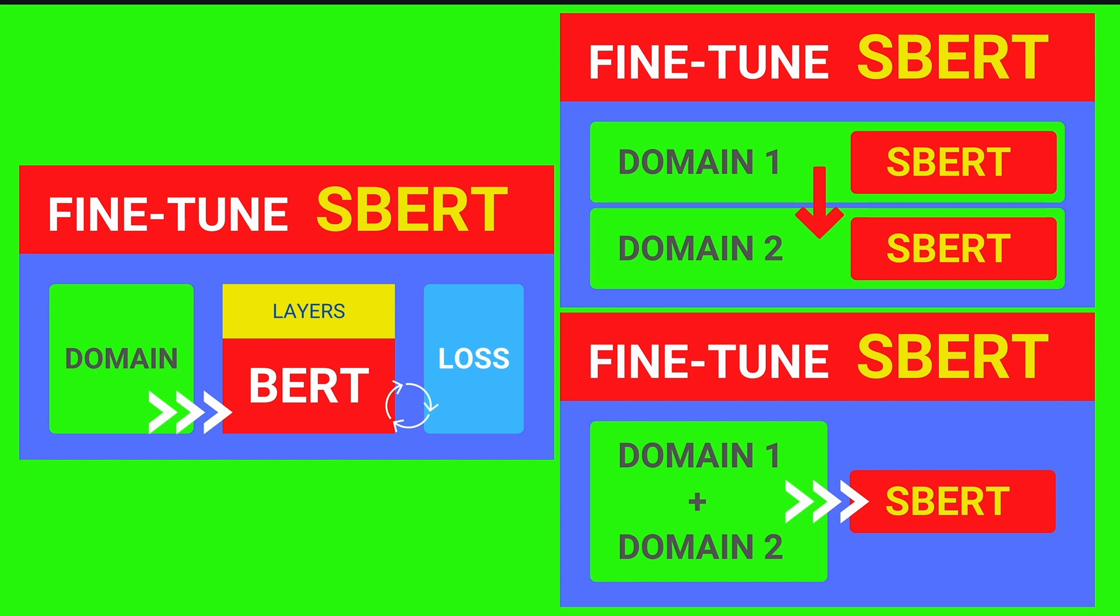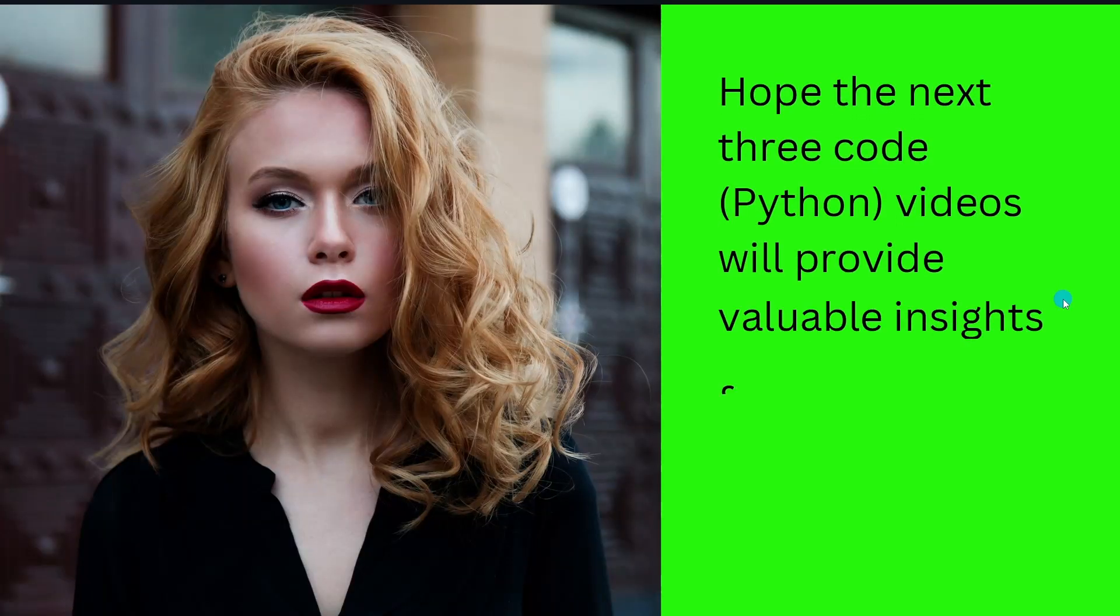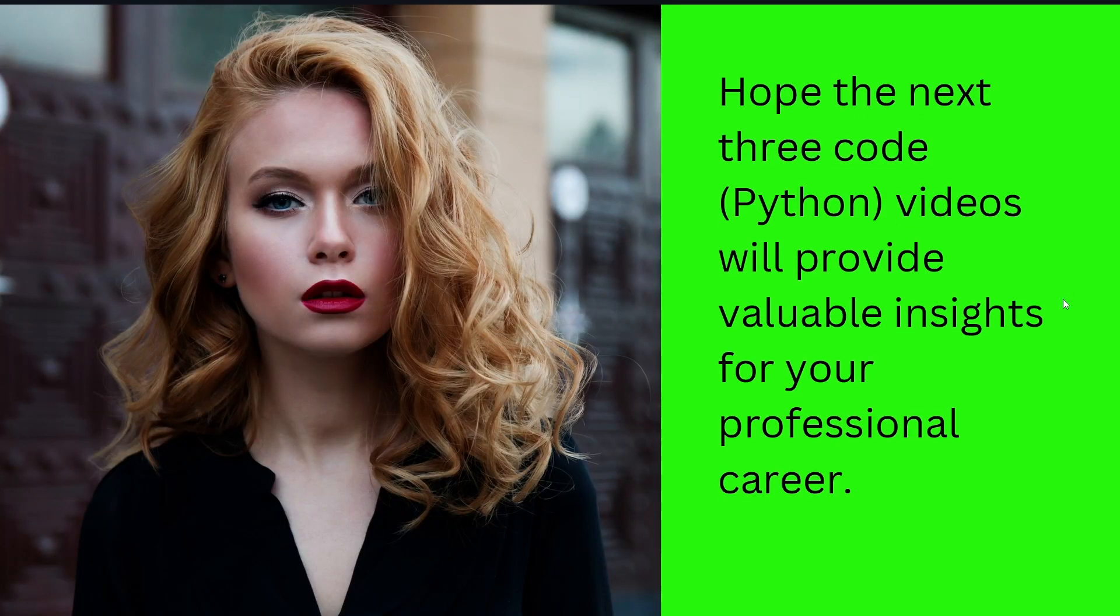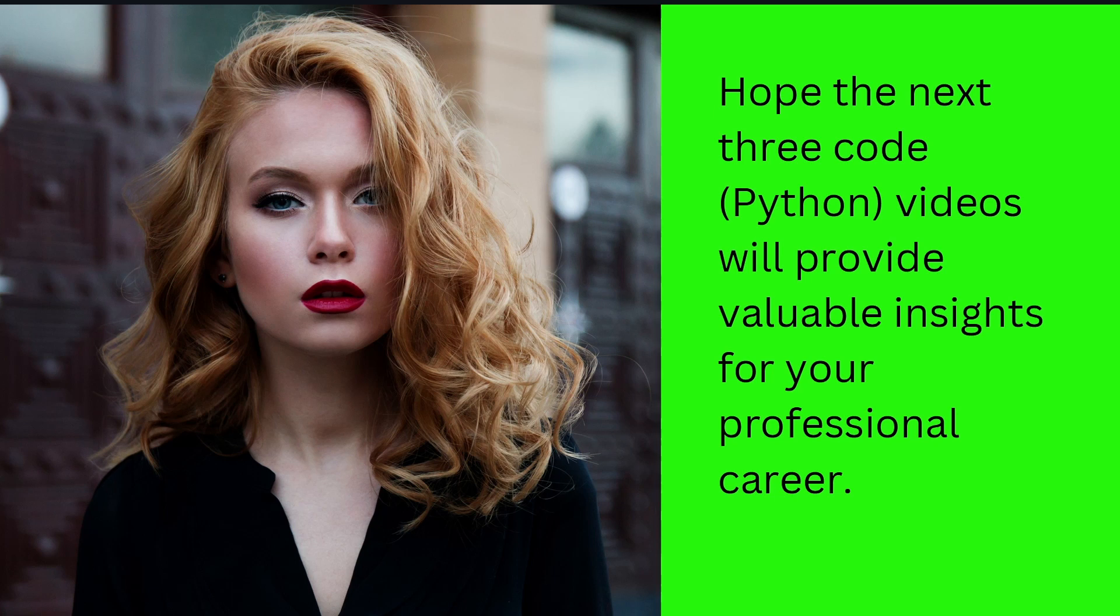If you have already available domain one knowledge and domain two knowledge in a data format that the training dataset can act as an input to your SBERT model, this will be the content of video three. We will have a look which of the two models has a better performance. This is just a preview model of what's going to come in the next two days. Those four videos will be published in about a time duration of one week. I hope that the next three code with Python videos will provide valuable insights for your professional career. I say thank you and I see you in the next video.